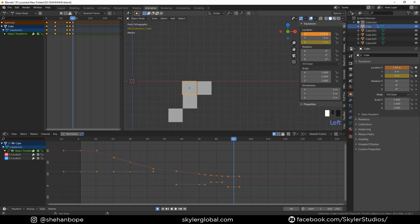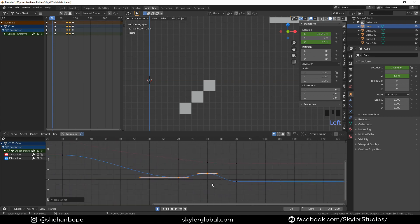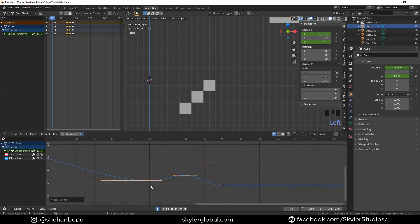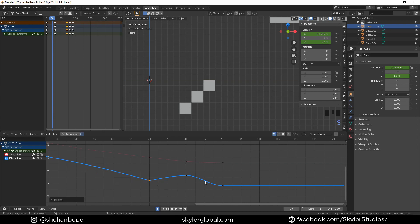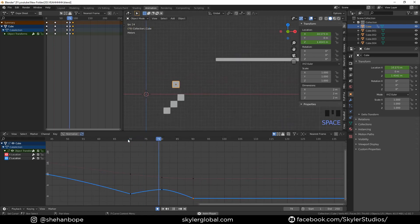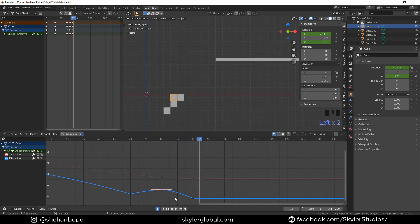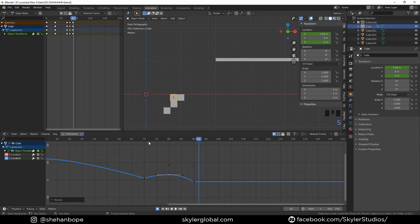Press the Home key to zoom in, or zoom in with the mouse wheel. Get to the Z location curve, select this point, and with S, X, 0 scale it down. Do the same thing to the other point as well. If we play now it looks okay, but we could use a little more hang time, so I'm gonna scale this point on the X-axis. Playing back, it looks a lot better now.